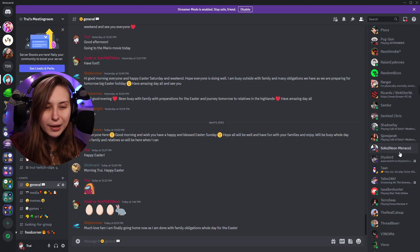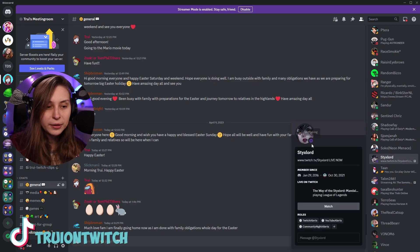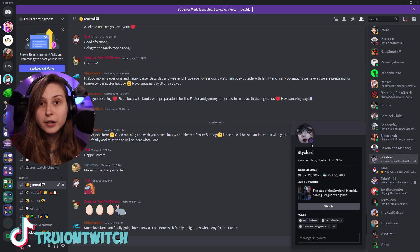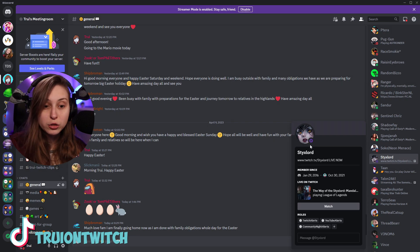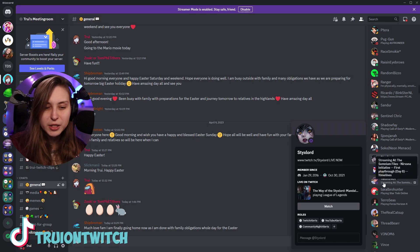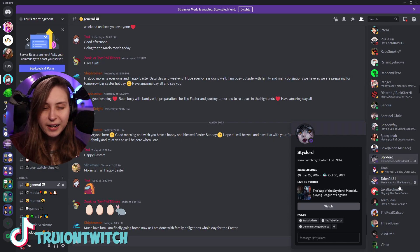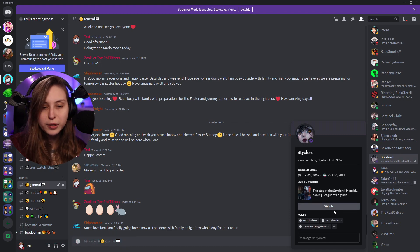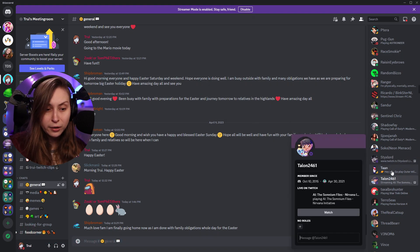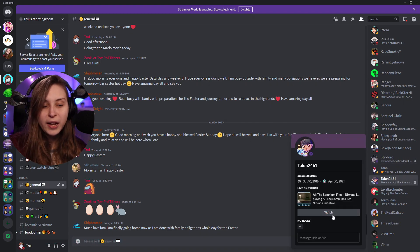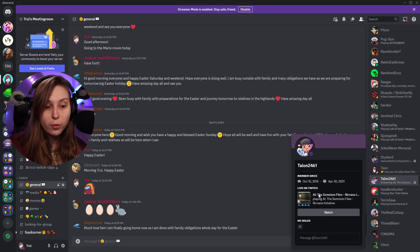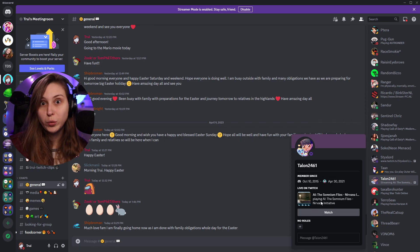How will it look like? Well, we got Styxlord here. They got this purple dot next to their name, which shows that they're streaming. Here with Talon we can see it says "Streaming AI" and that's the title of the stream. And here we can also click on Watch — we can do that with Talon as well — and then we go directly to that Twitch stream with a little preview right here.